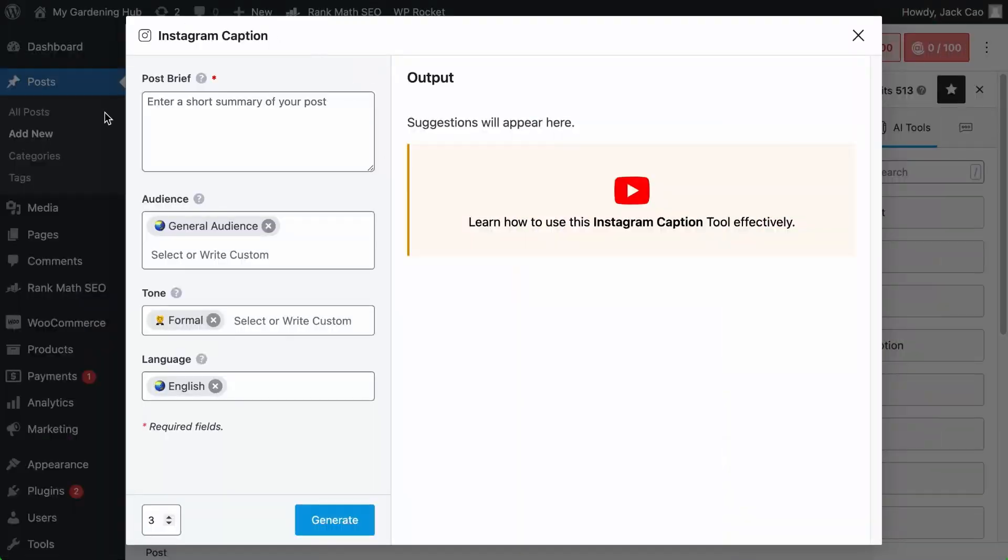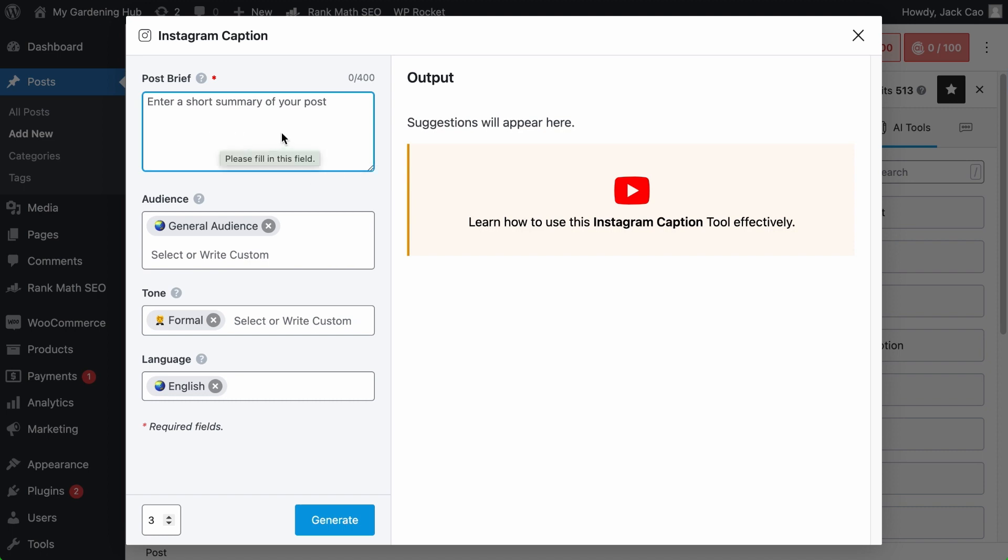The Post Brief is the only required field for this tool. And it is meant for Content AI to understand the essence of the content you are posting on Instagram. So with the right information, Content AI can generate a catchy and engaging Instagram caption that will pique the interest of your followers.